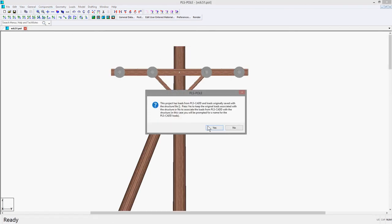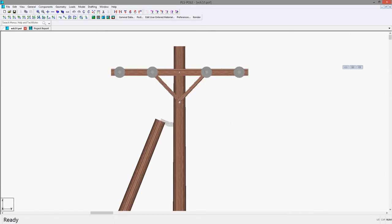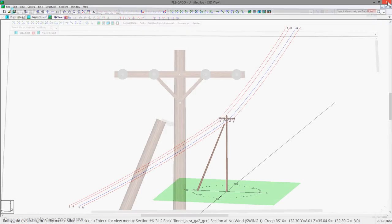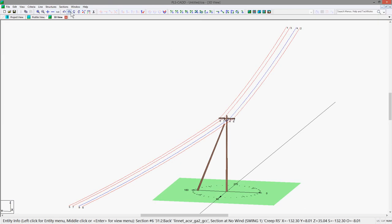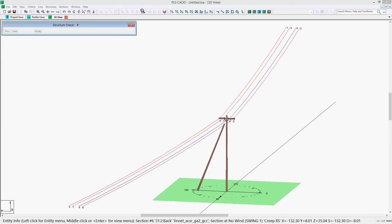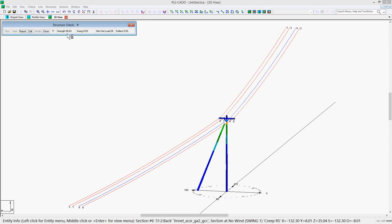Now you can do a structure check and you'll see how the pole now passes without any issues from the line angle. So you can see how easily push brace poles can now be added in PLS Pole.